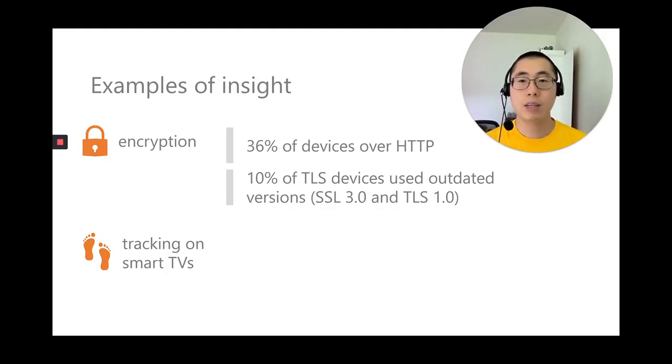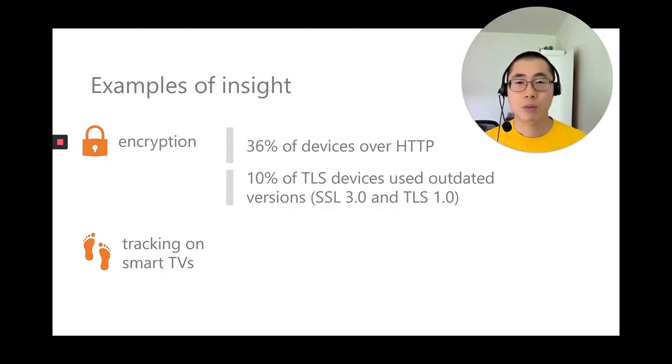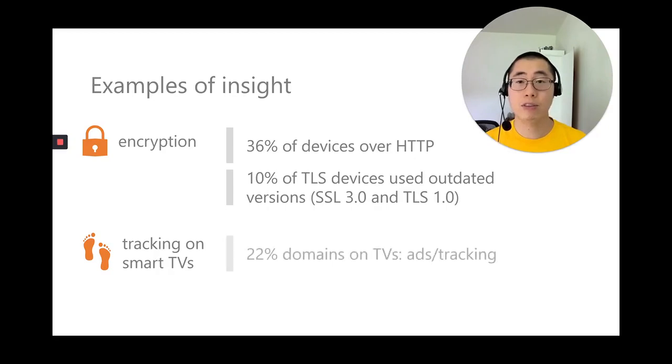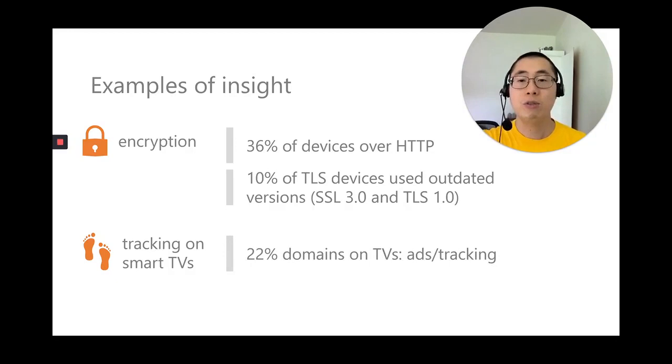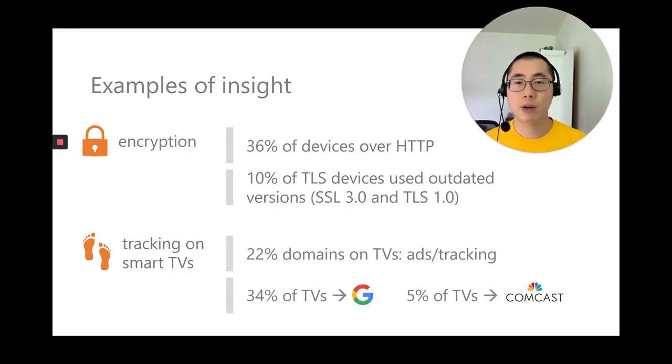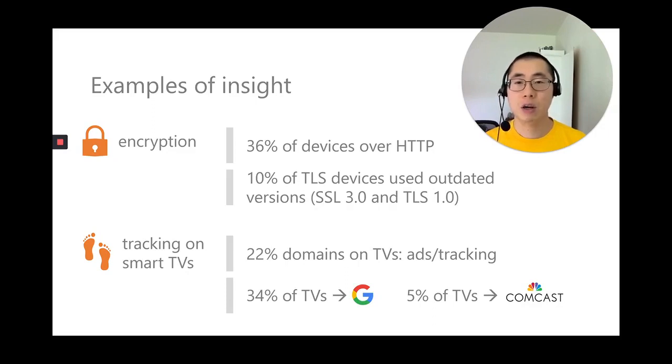One example for privacy risks is smart TVs. We looked at 417 smart TVs in our dataset and the registered domains that they contacted. About 22% of these domains belong to advertising and tracking services. In fact, 34% of smart TVs talk to Google advertising domains, and about 5% of smart TVs talk to advertising and tracking services owned by Comcast.